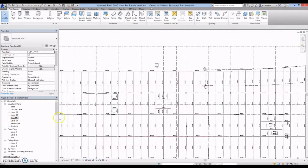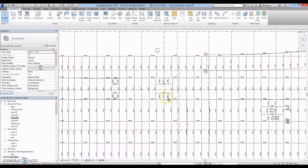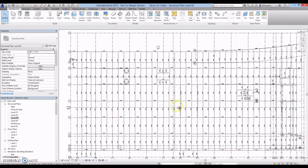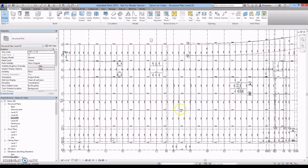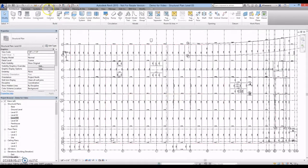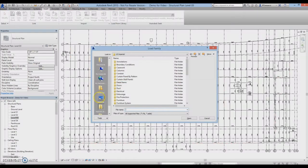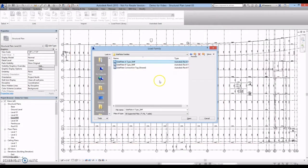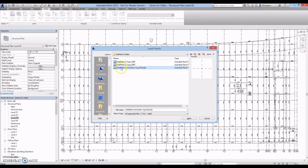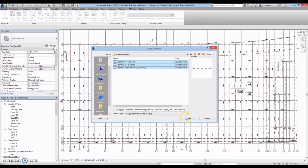It is best to place the sideplate connection family in a plan view. To load the families, go to the Insert tab and select Load Family. Navigate to the saved location of the sideplate connection families provided by sideplate systems. For this demonstration, we will use the sideplate bolted SMF A-type and B-type configurations, as well as the sideplate connection tag. All three families can be loaded at one time.